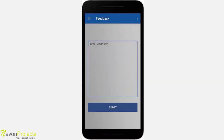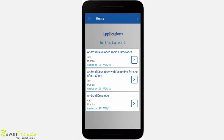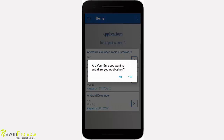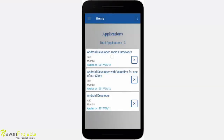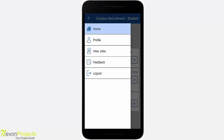In the feedback module, the company can enter feedback to notify the admin — this is how the company can communicate with the admin. Let's move to the student app. Since I'm already logged in, the app takes me directly to the homepage. The homepage shows the number of jobs I have applied for — currently three. There is also an X button; if you click it, it will ask whether you want to withdraw your application. Similar to the company app, a navigation drawer is used to switch between different modules.